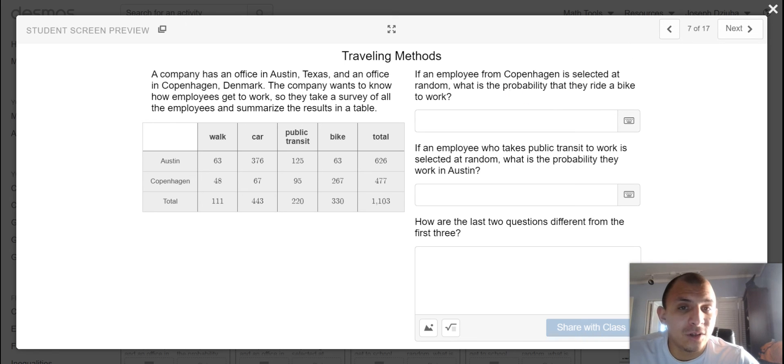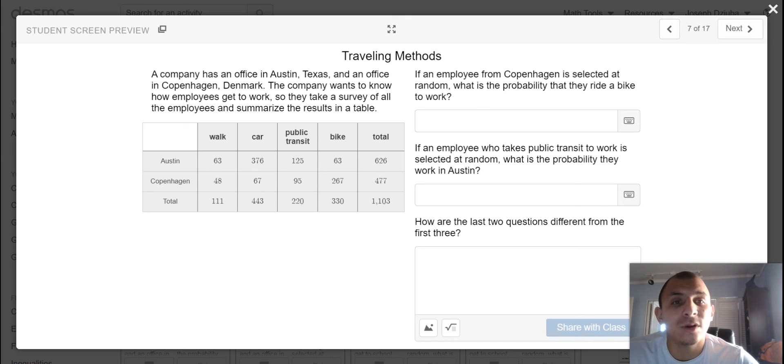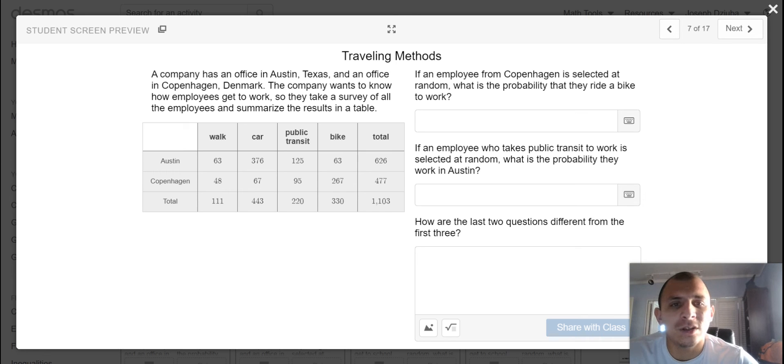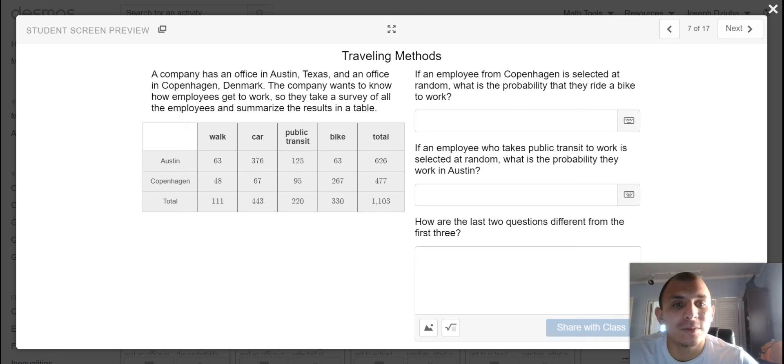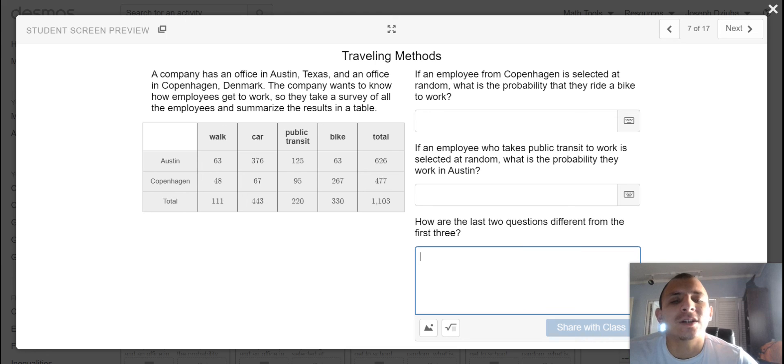Now these two are phrased slightly differently, so make sure you are treading lightly. But if an employee from Copenhagen is selected at random, what is the probability that they ride a bike to work? If an employee who takes public transit to work is selected at random, what is the probability that they work in Austin?